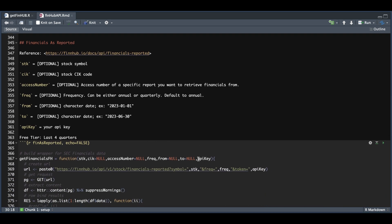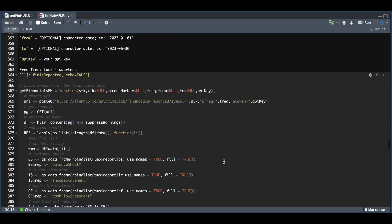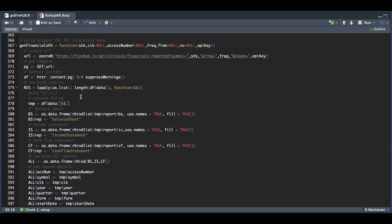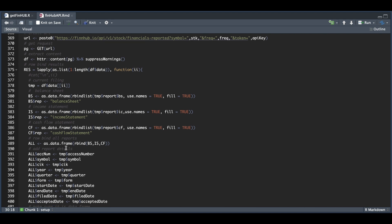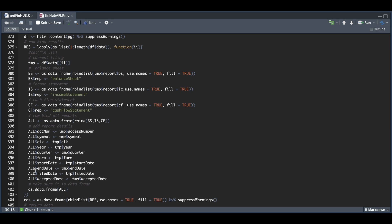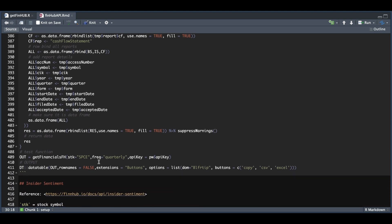The next block is for financials as reported — this one was a bit more complicated. Since there are a lot of parameters we can use, I figured we'd just use the stock and the frequency to retrieve this information, since it's a bit harder to get the access number and CIK code. We use the simplified URL, send the GET request, and extract the content. Since there are lists within lists, we use lapply to pass in one through the length of our data, extracting the list. Within each list we get balance sheets, income statements, and cash flow statements for each filing. We row bind those into one data frame, add the report details, and return all the information. Finally, we use bind list to row bind everything across all filings. We just need to insert the stock, the frequency, and pass in your API key.